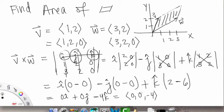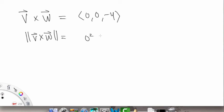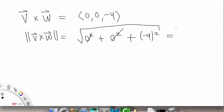Notice our resultant vector (0, 0, −4) has no X or Y component — it points purely in the negative Z direction, which makes sense since V and W lie in the X-Y plane. To find the area, we take the magnitude of this resultant vector: square all components, add them together, take the square root. The first two components are 0, and (−4)² = 16, so we get the square root of 16, which is 4. That is the area of the parallelogram. That wraps it up — I hope this helped in understanding the cross product, and good luck on your homework.